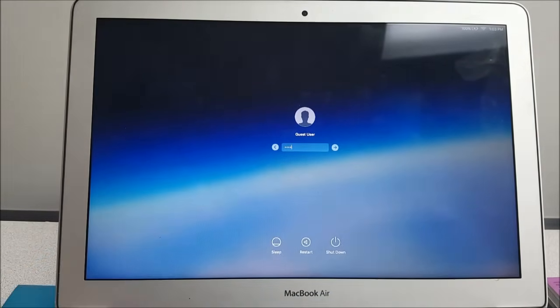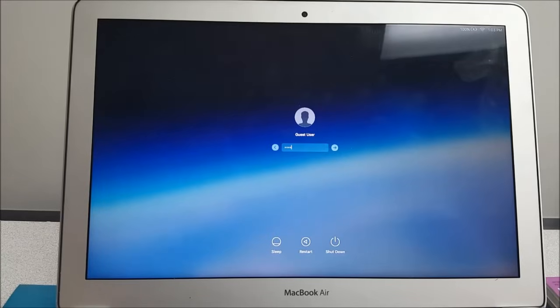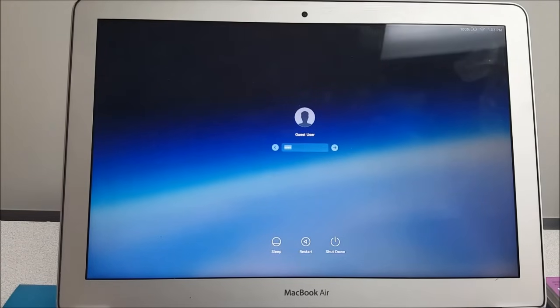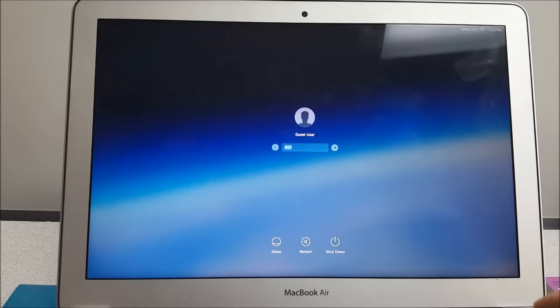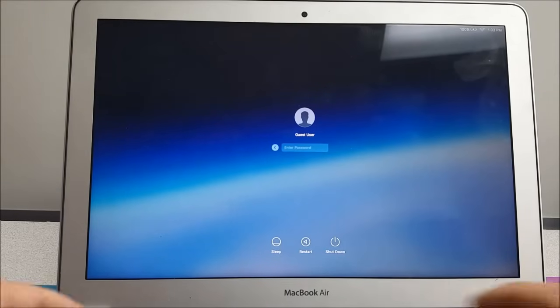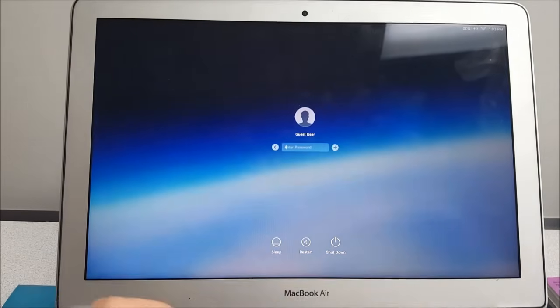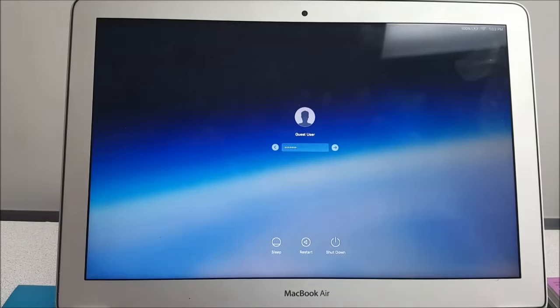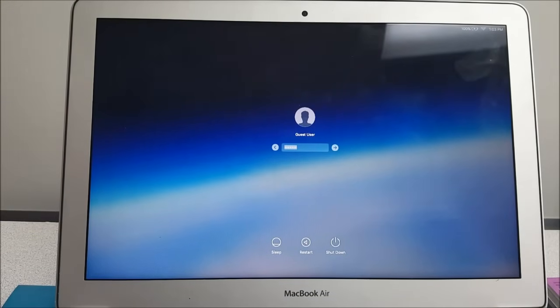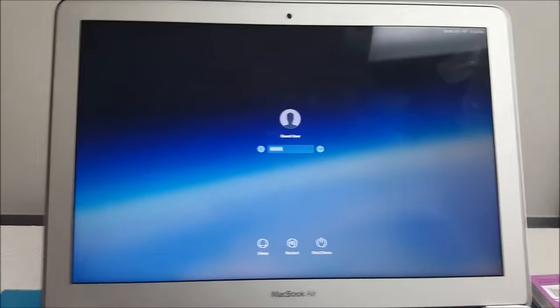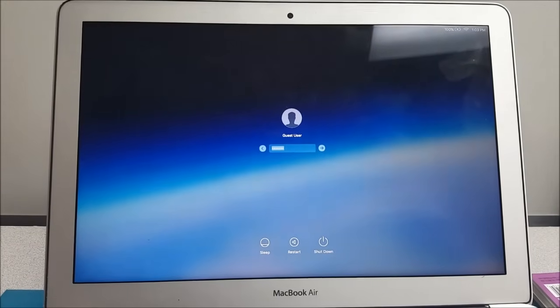When I type the same password, it tells me that for some reason it's incorrect. So before I was able to connect to this computer, but now I'm not able to connect anymore.